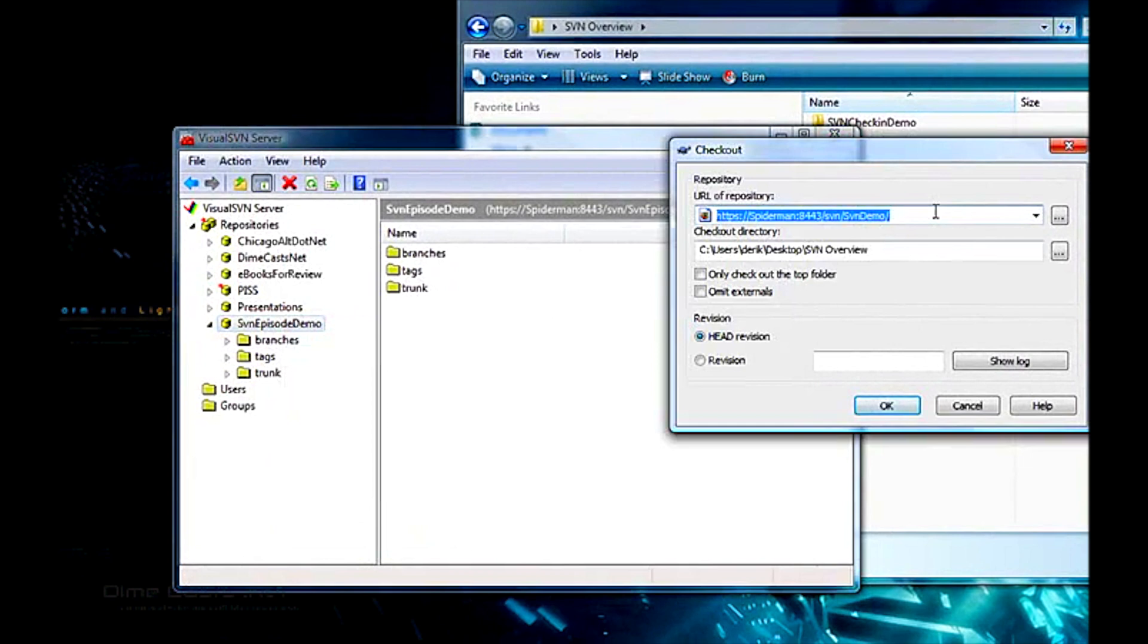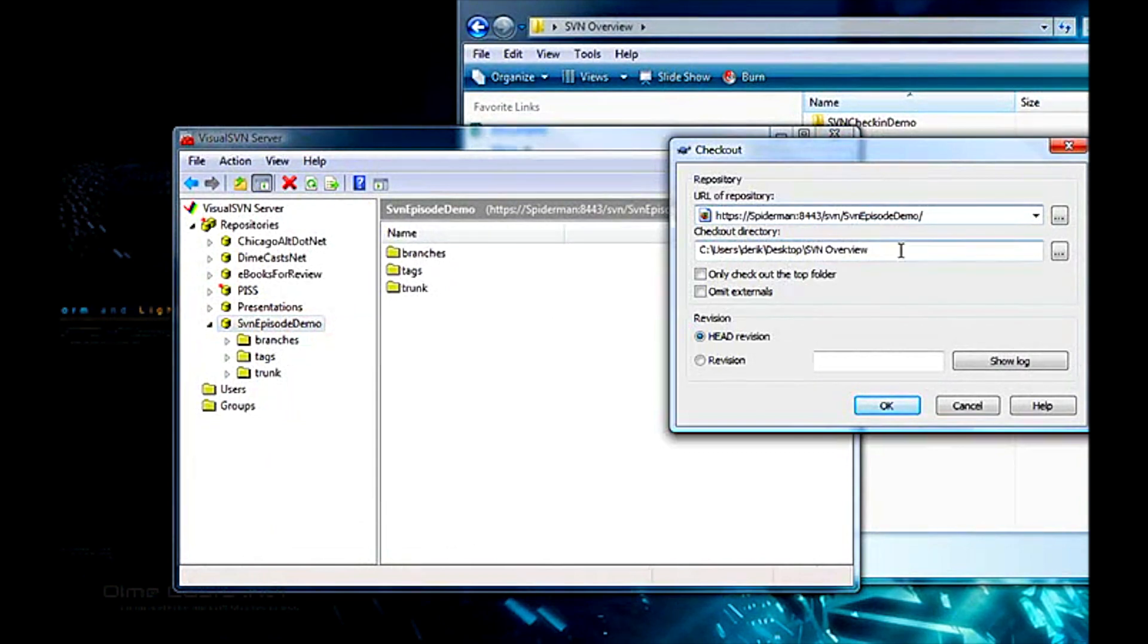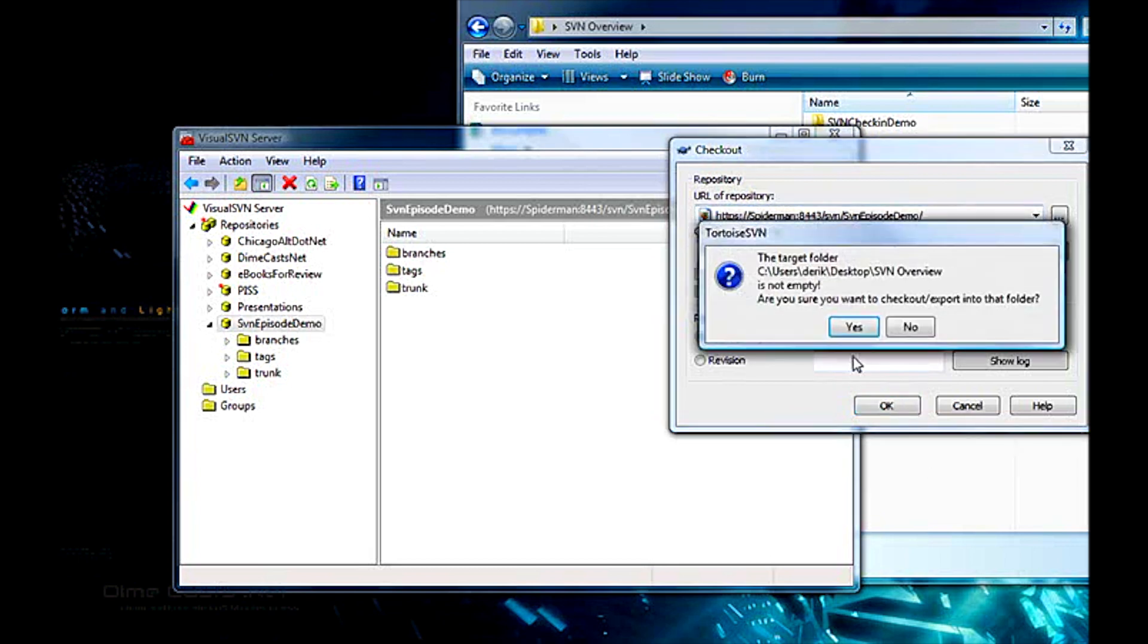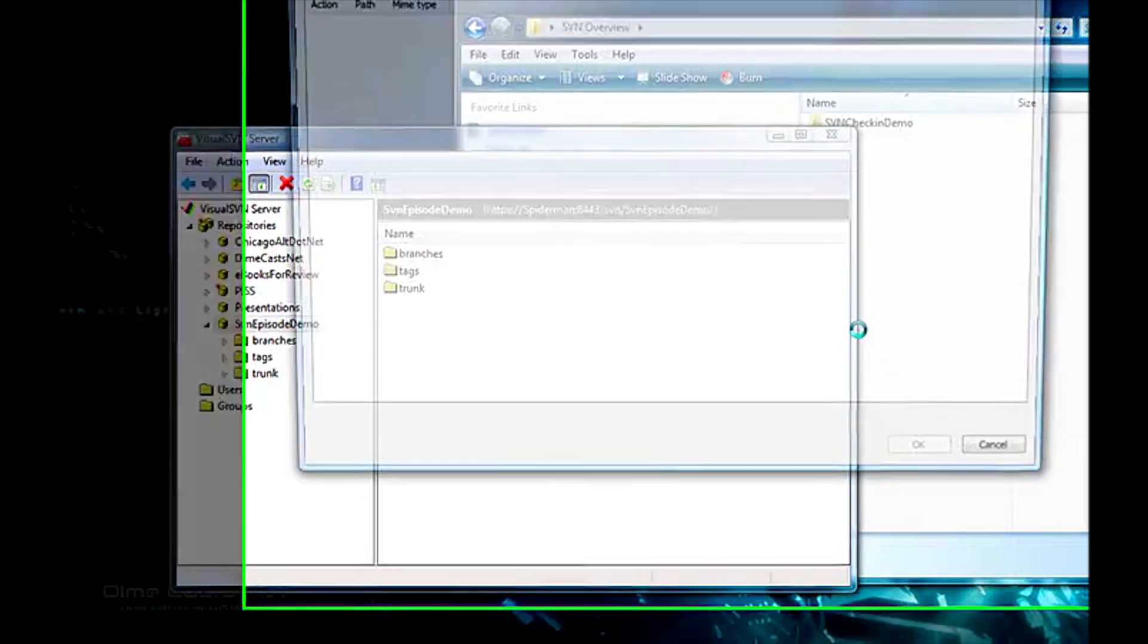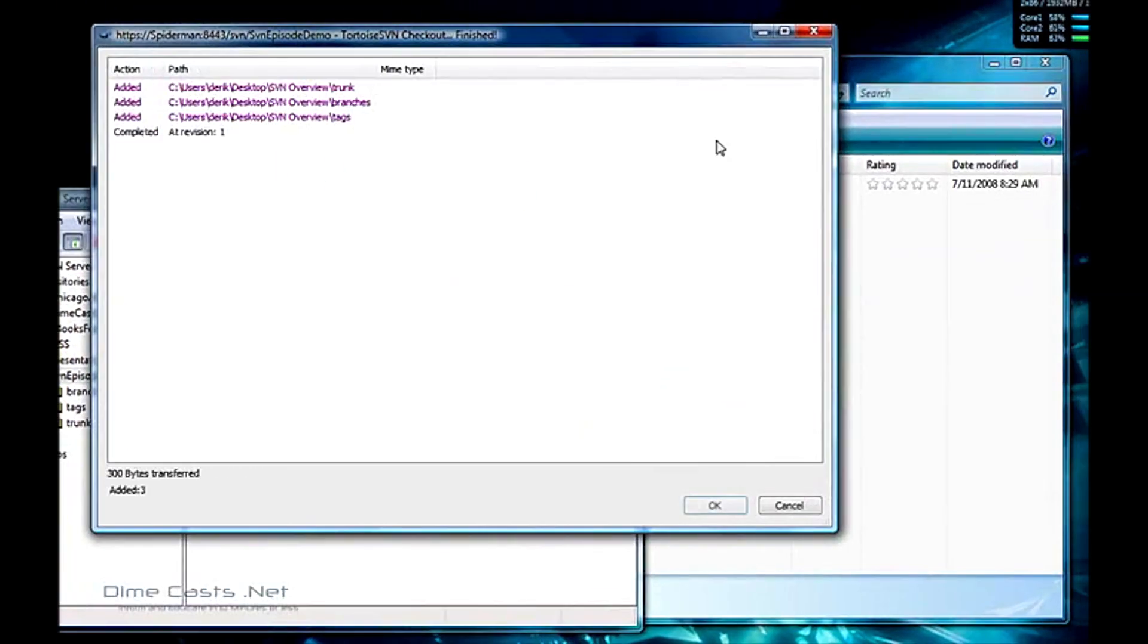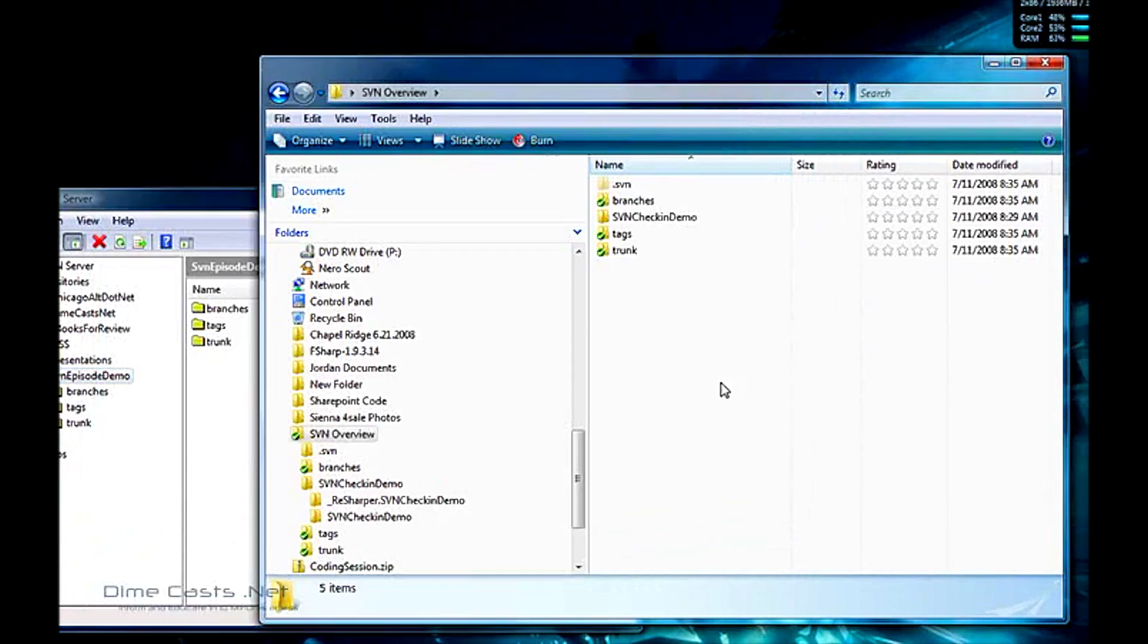Now if you don't have this available, you can always ask somebody else on your team or do the browse of the repository. I'm going to paste in the URL. I'm going to tell it the checkout to my folder, and I'm going to leave all the defaults the same. I'm going to go ahead and click OK. Yes, I do want to create a new folder. This window comes up telling me everything that it's doing. Click OK here.